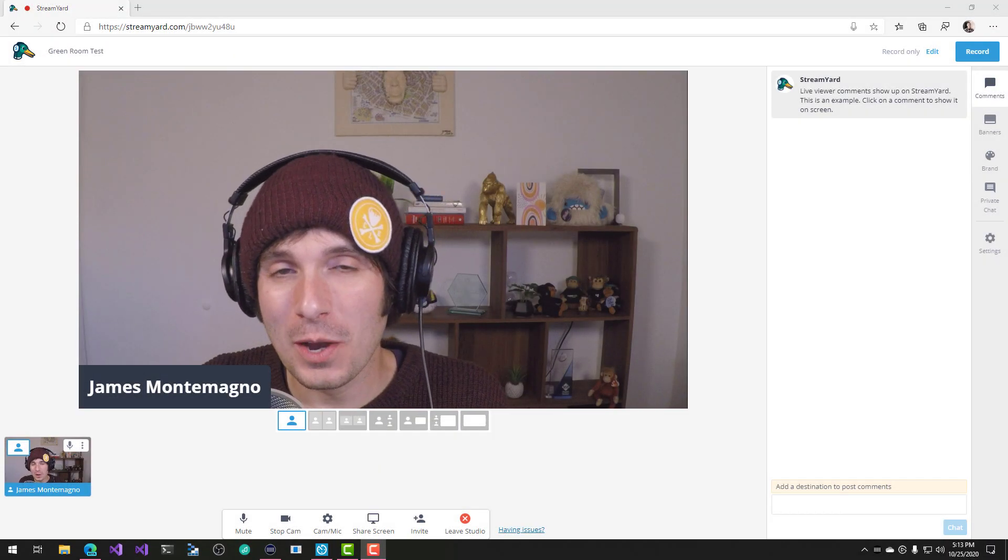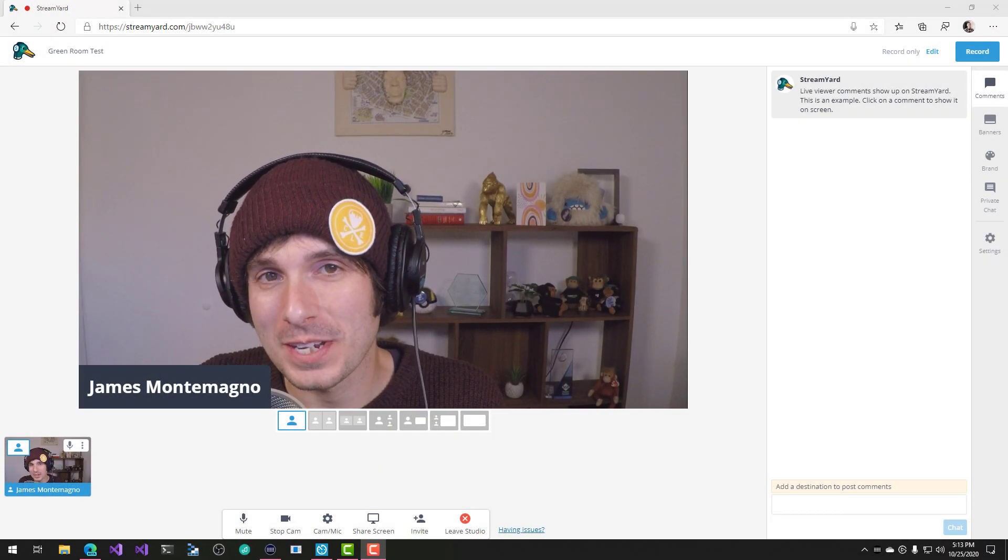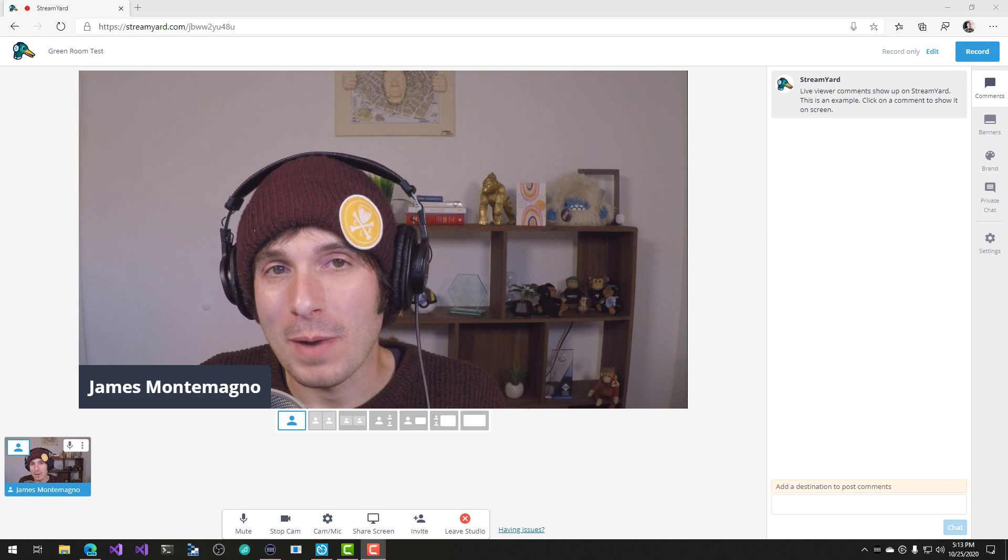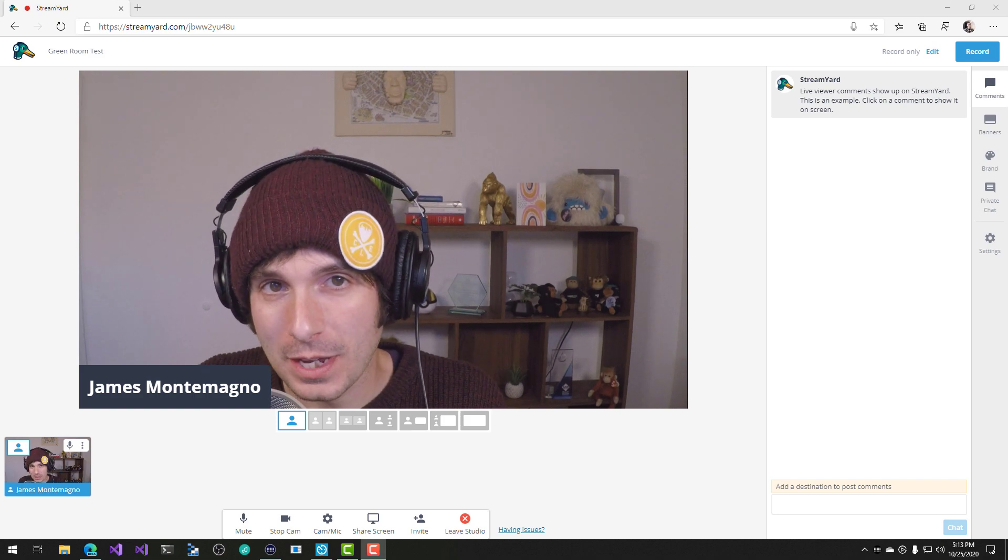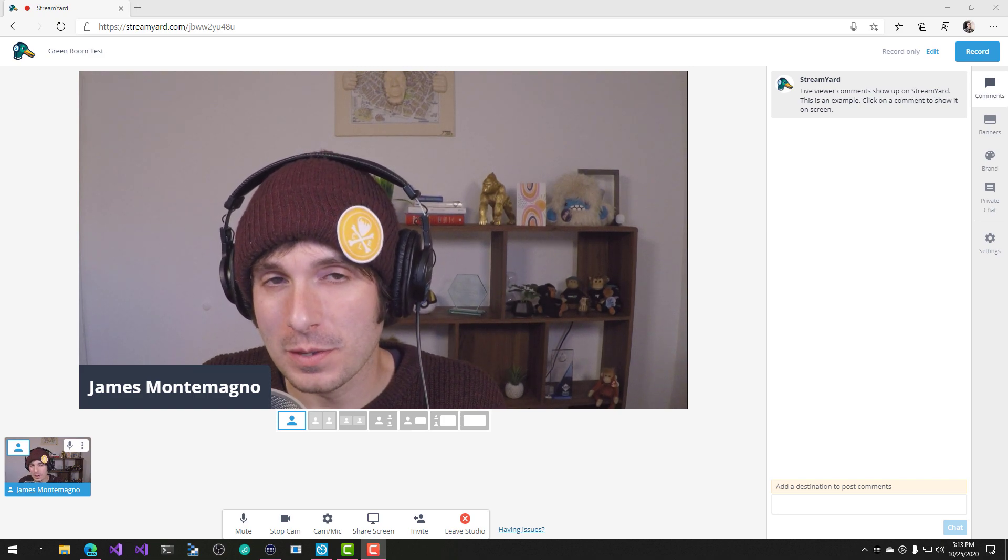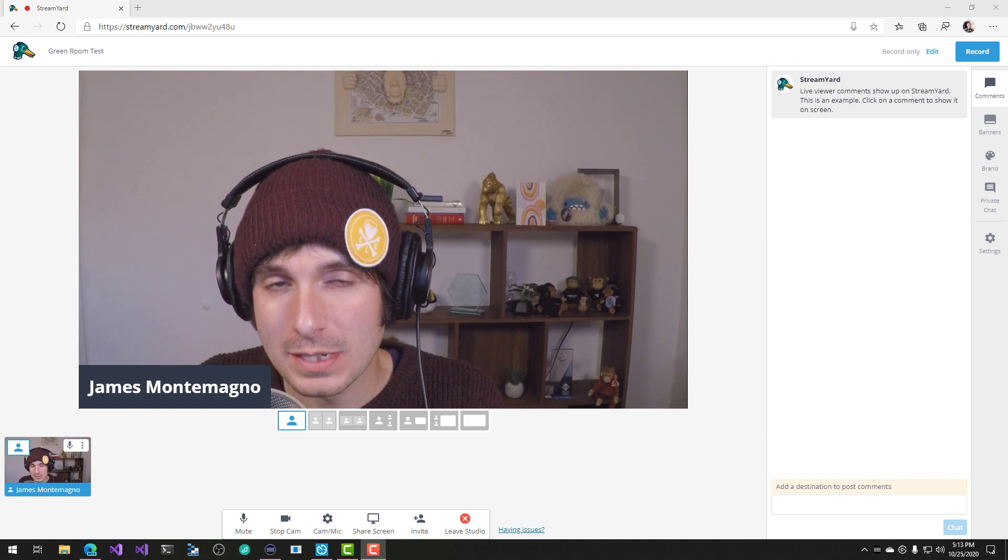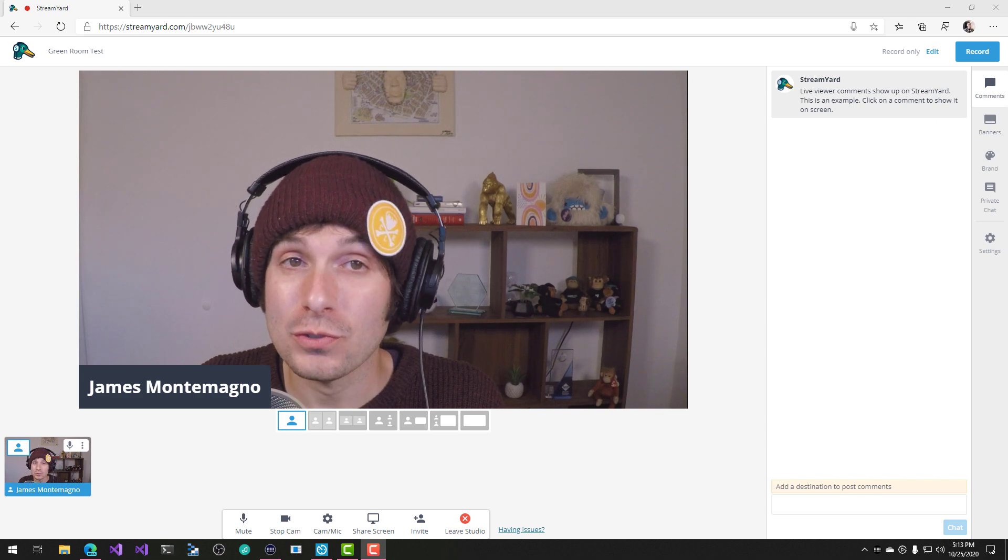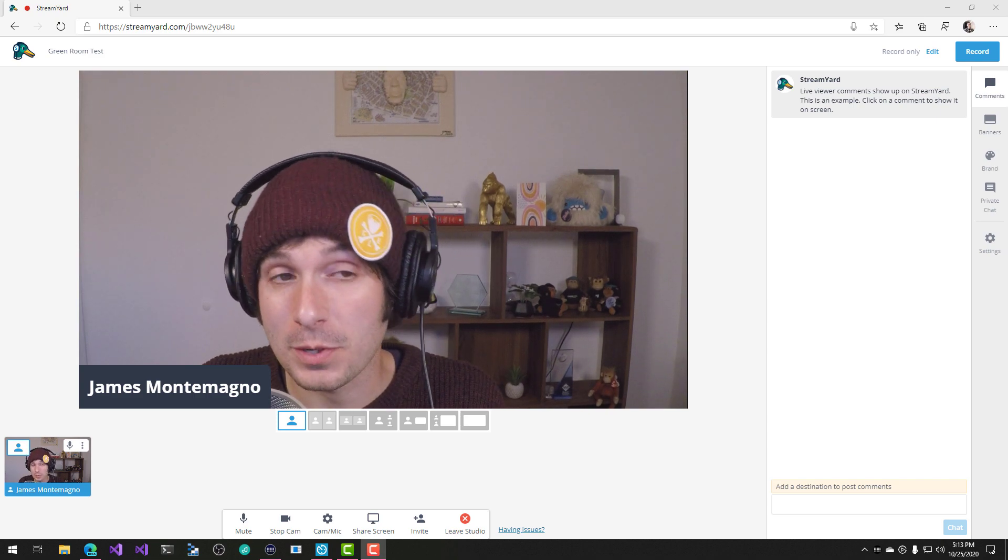Hey everyone, James here. I wanted to talk to you today about using my stream timer to do custom countdowns inside of StreamYard.